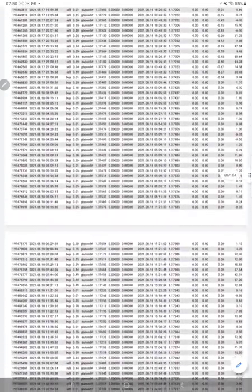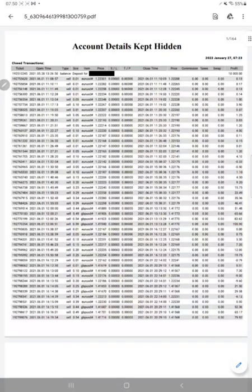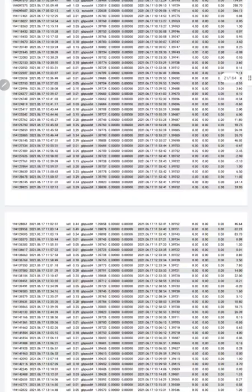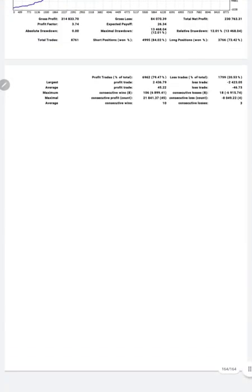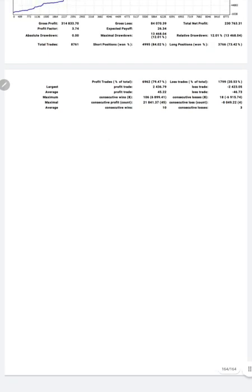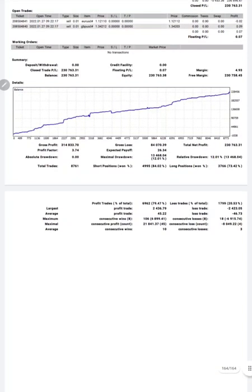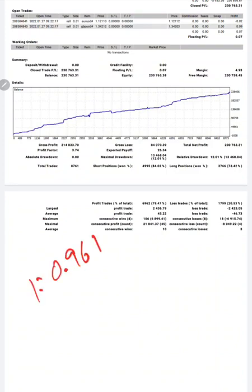You can see from the beginning till the end. This statement link also will be in the video description as well. Let us calculate the risk reward: risk reward is 1 to 0.96.